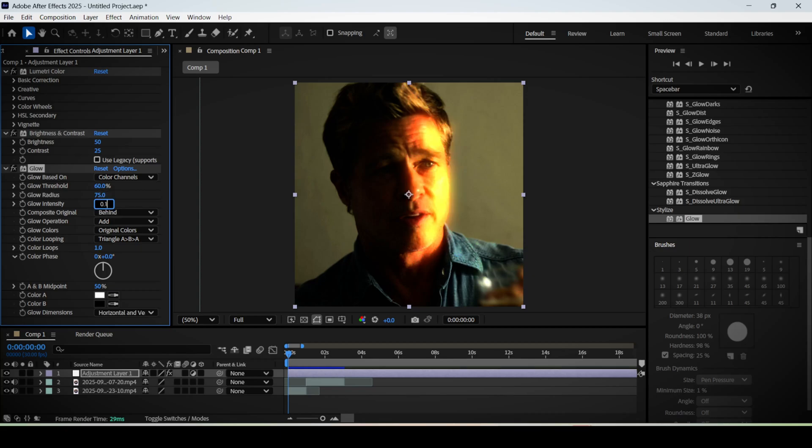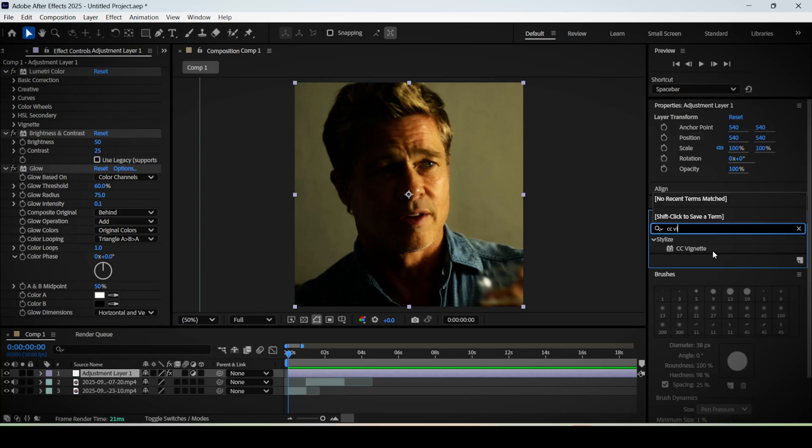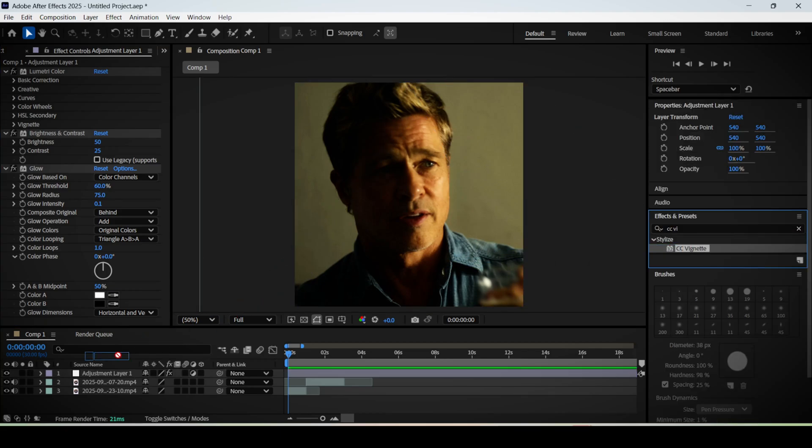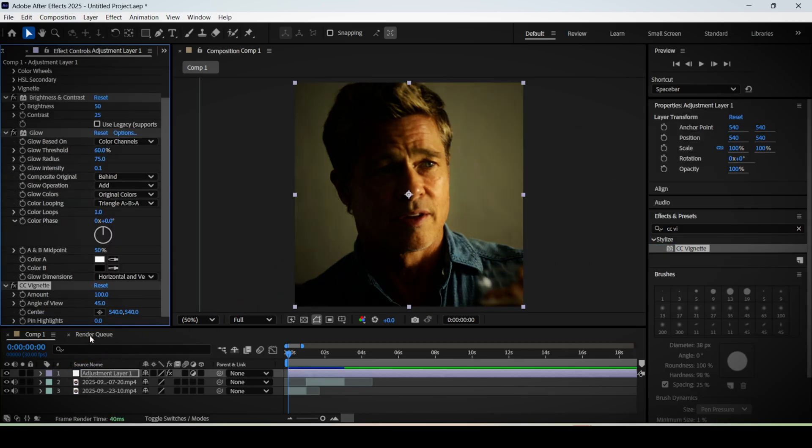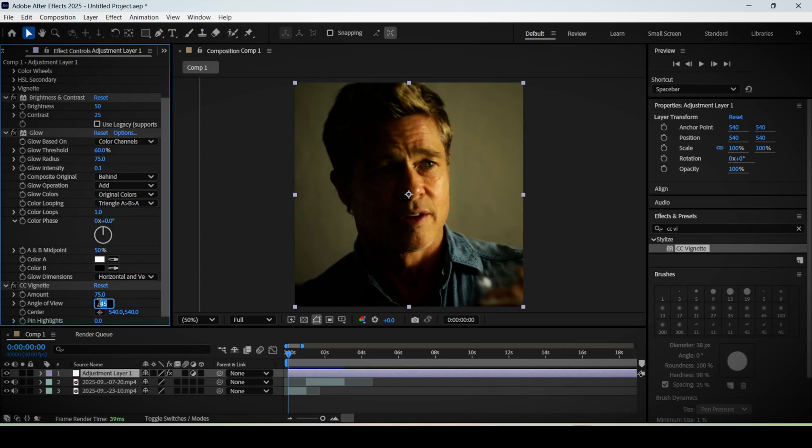And set the glow intensity to a value of 0.1. Then you can also add the CC vignette effect, which will make your footage have darker shadows around the edges to make it look more cinematic. You can tweak these settings and set the amount to 75 for example, and the angle of view to 60.